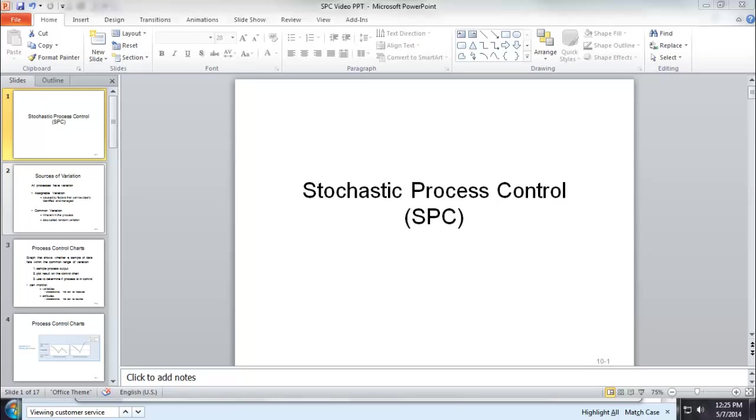In this video, we are going to talk about stochastic process control or SPC.